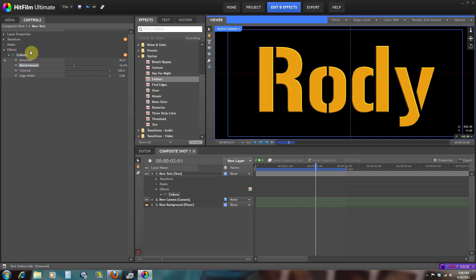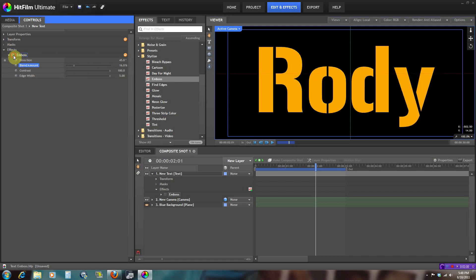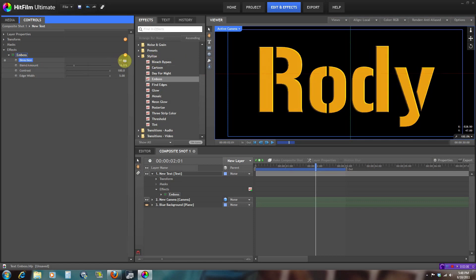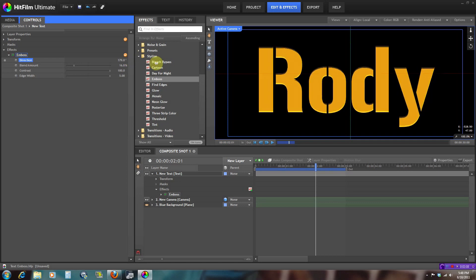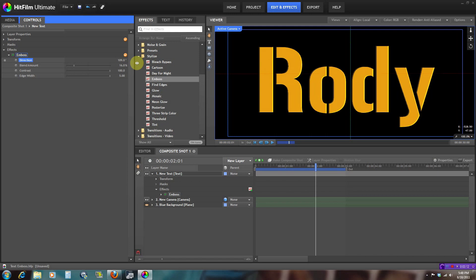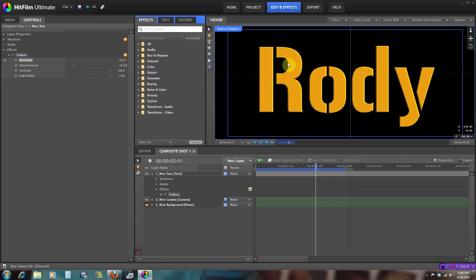That's how it looks right now. That's what it was before and that's how it is now. If you move the direction right here, you can move the direction of the supposed light that would be hitting the text to move the shadows and highlight somewhere else.